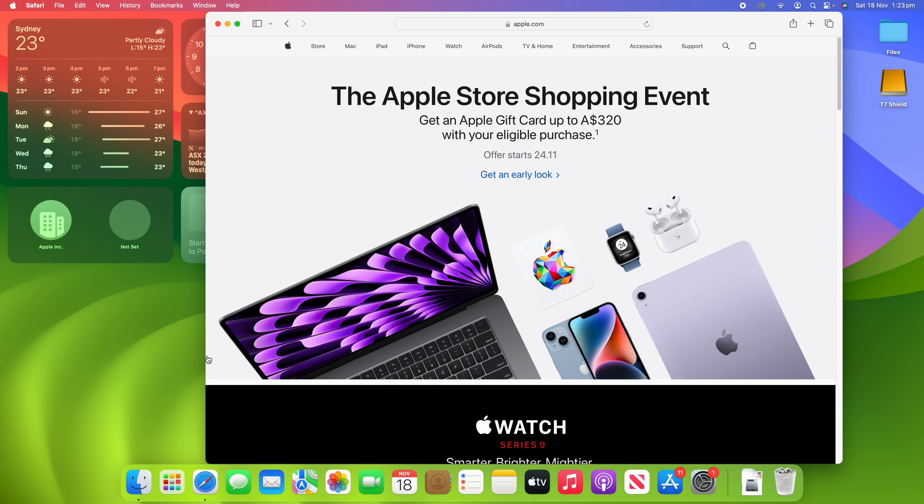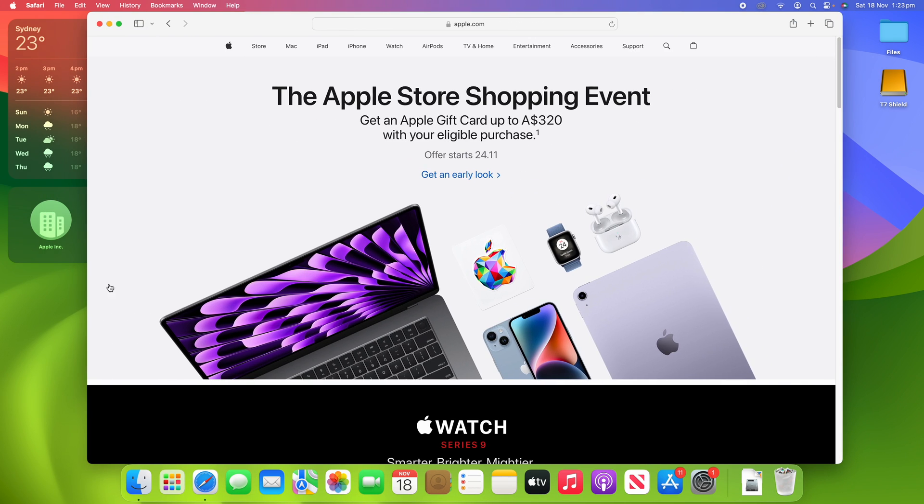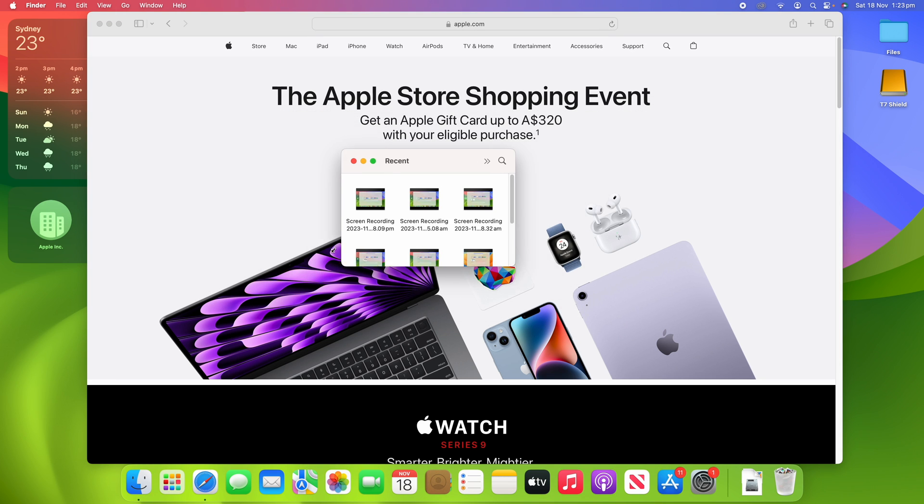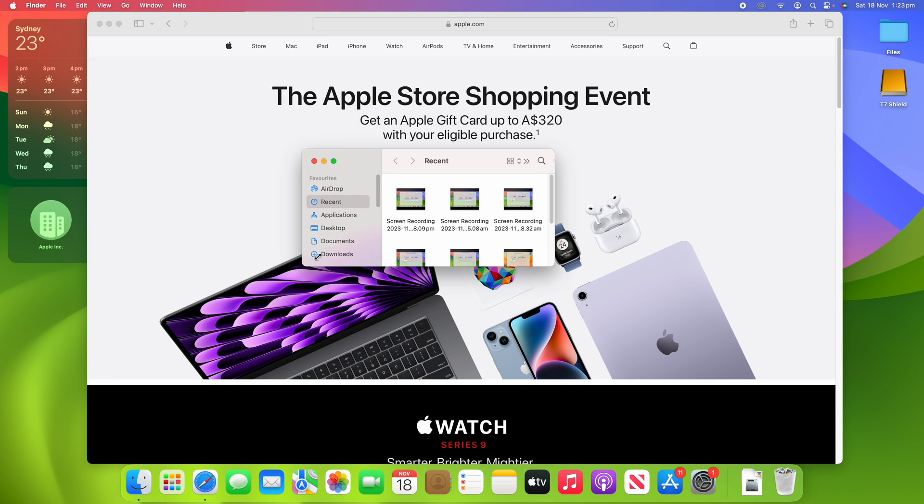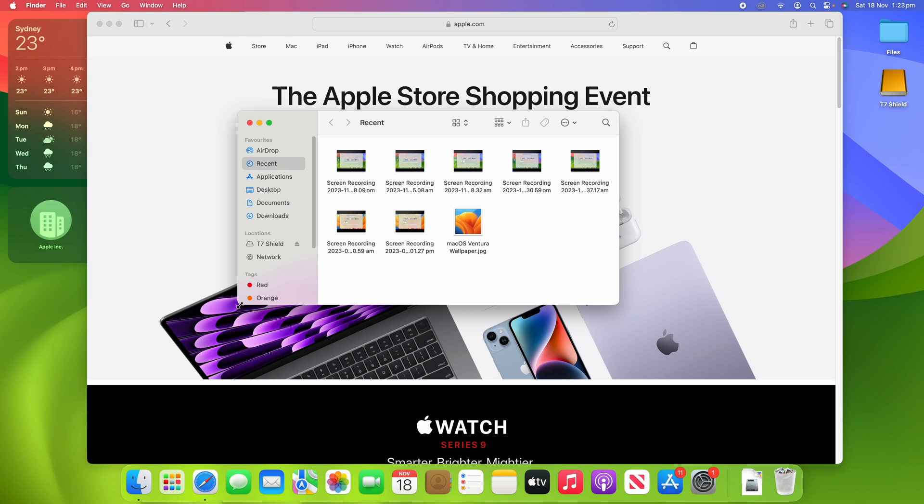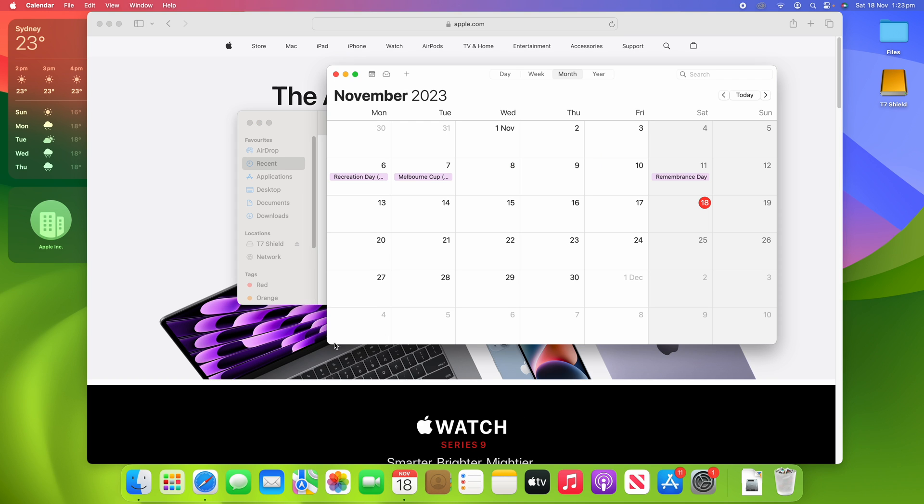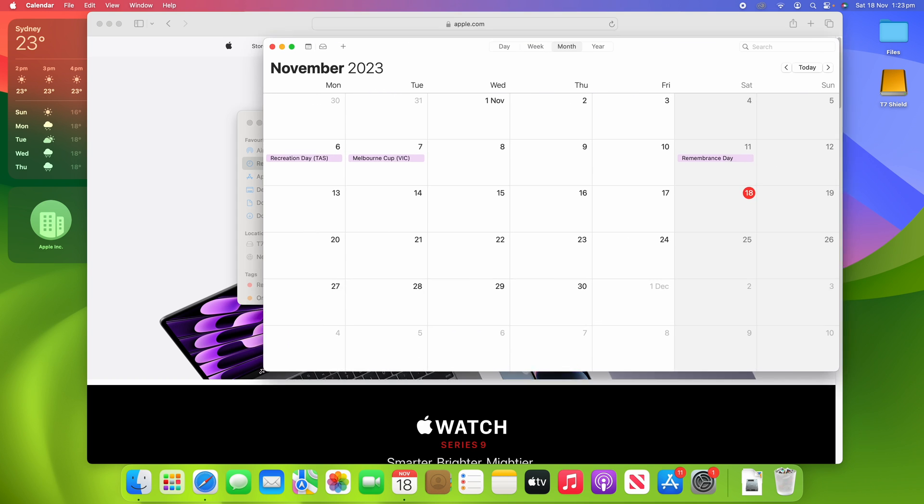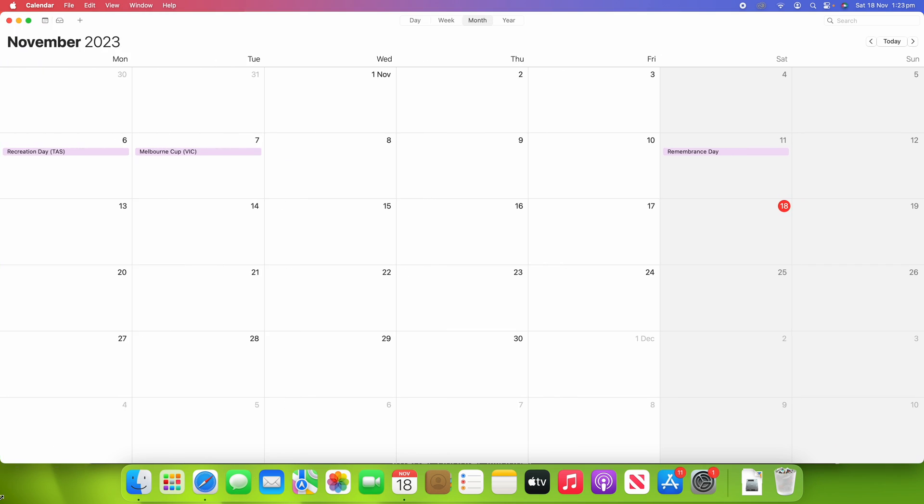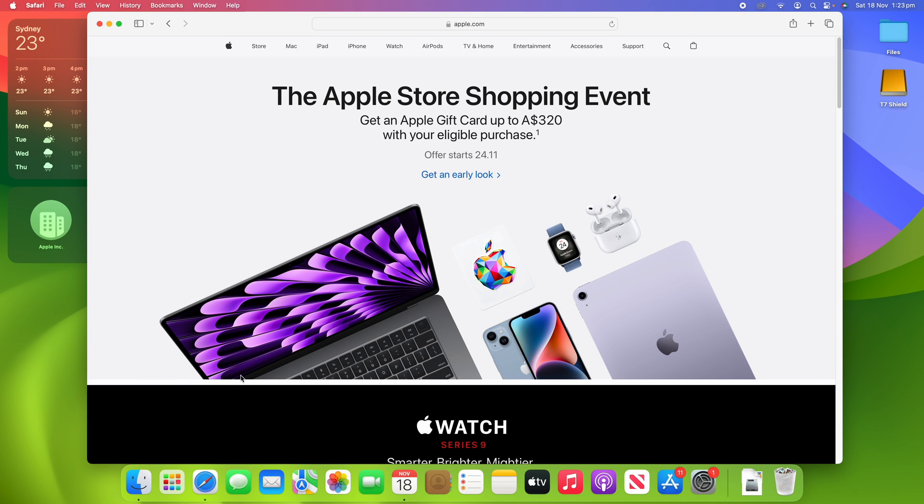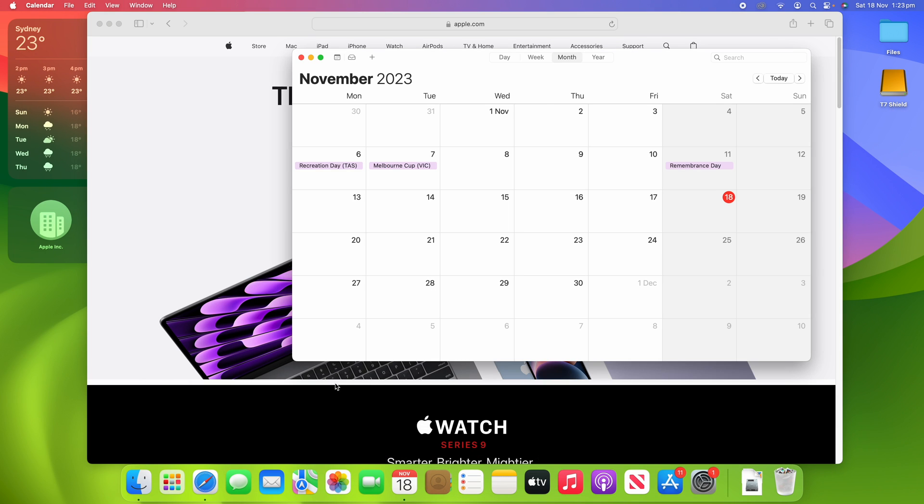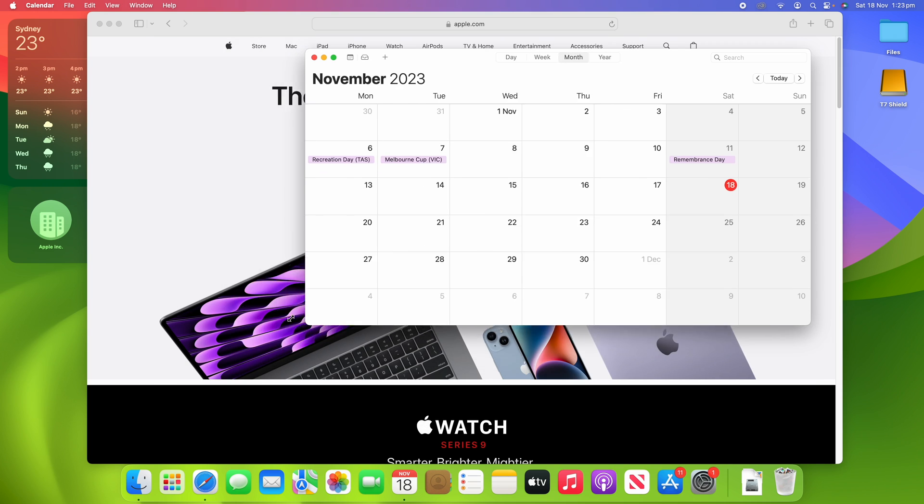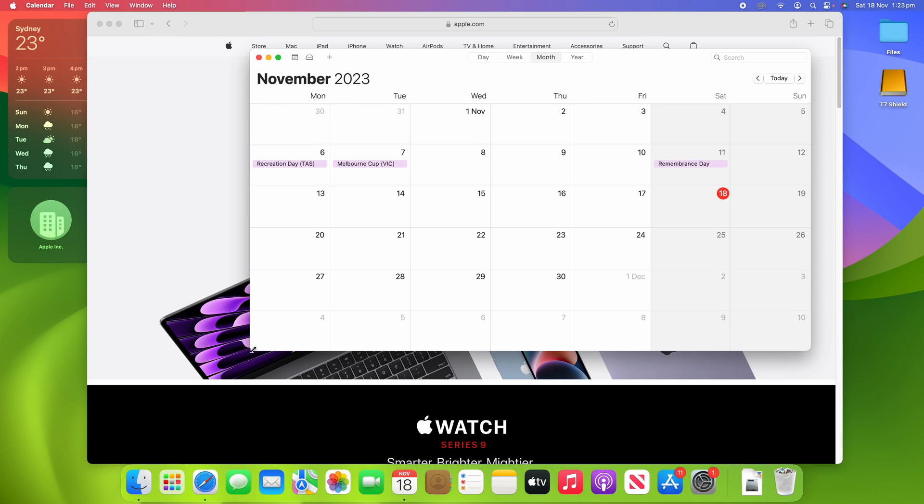This works on all windows. We can go to Finder and do the same thing here. It'll resize it about the middle rather than the corner. Do it in Calendar as well. It will resize it about the middle, which is really handy and can be quite helpful rather than just pulling it out from one specific side.